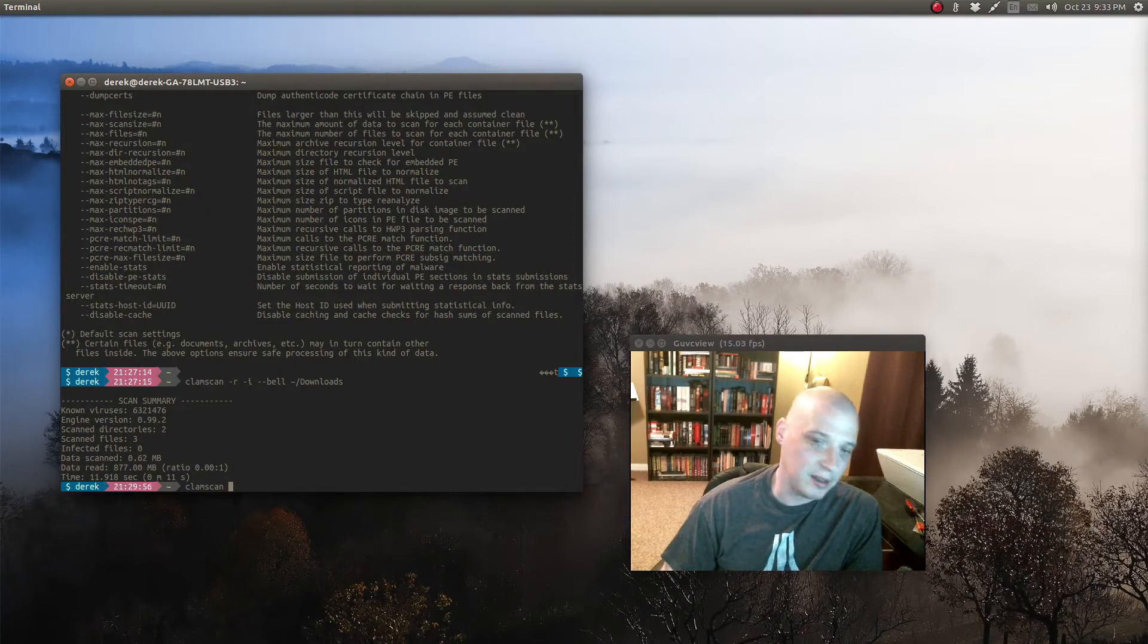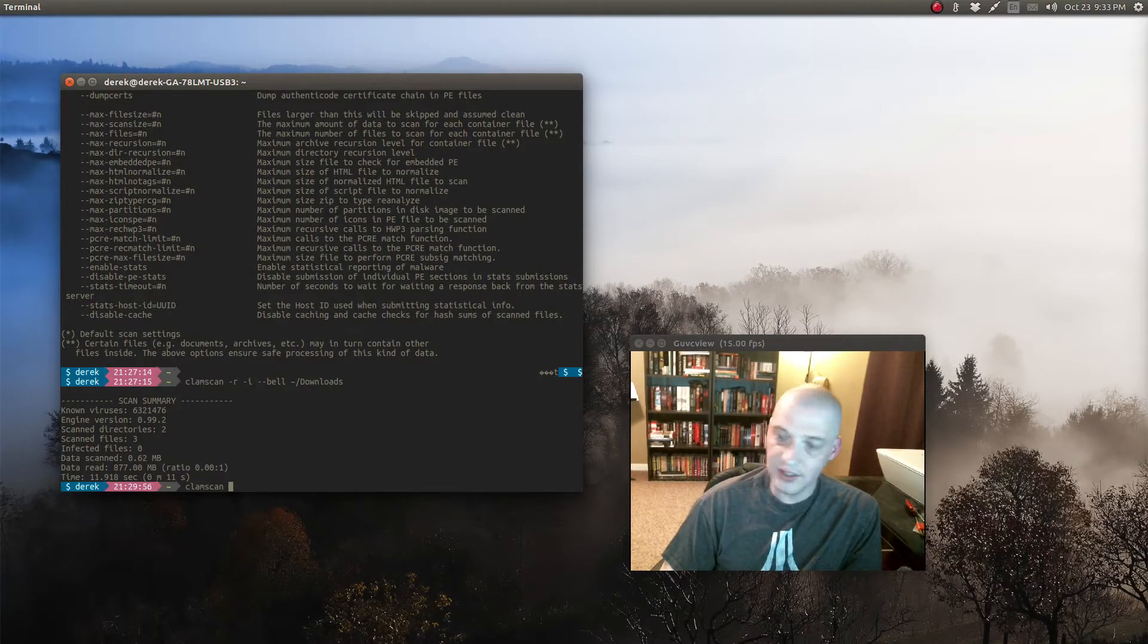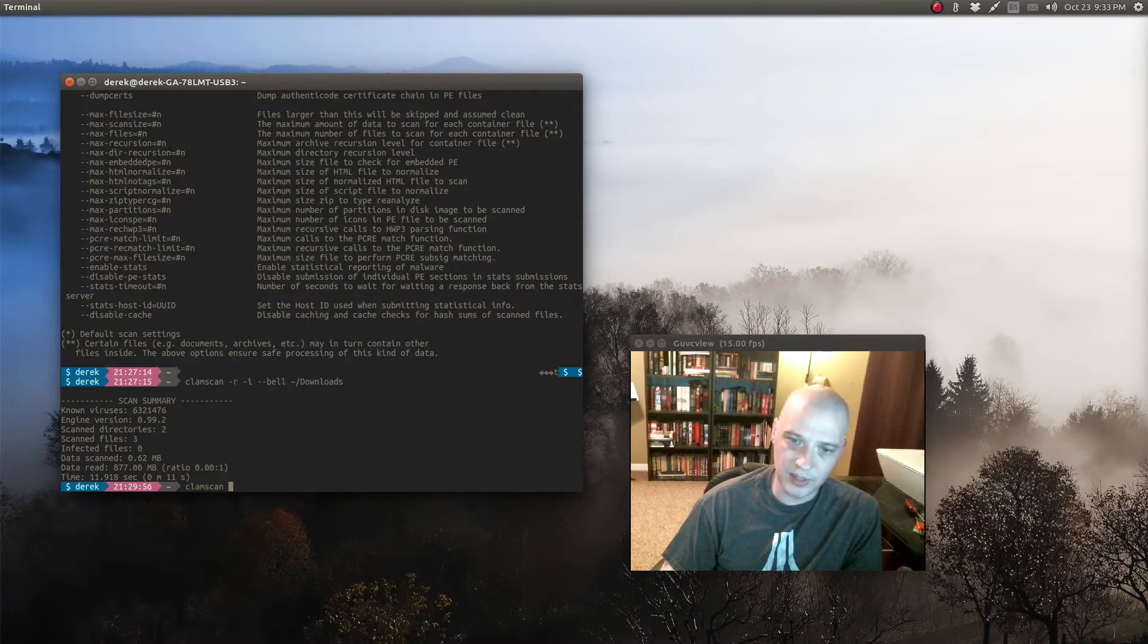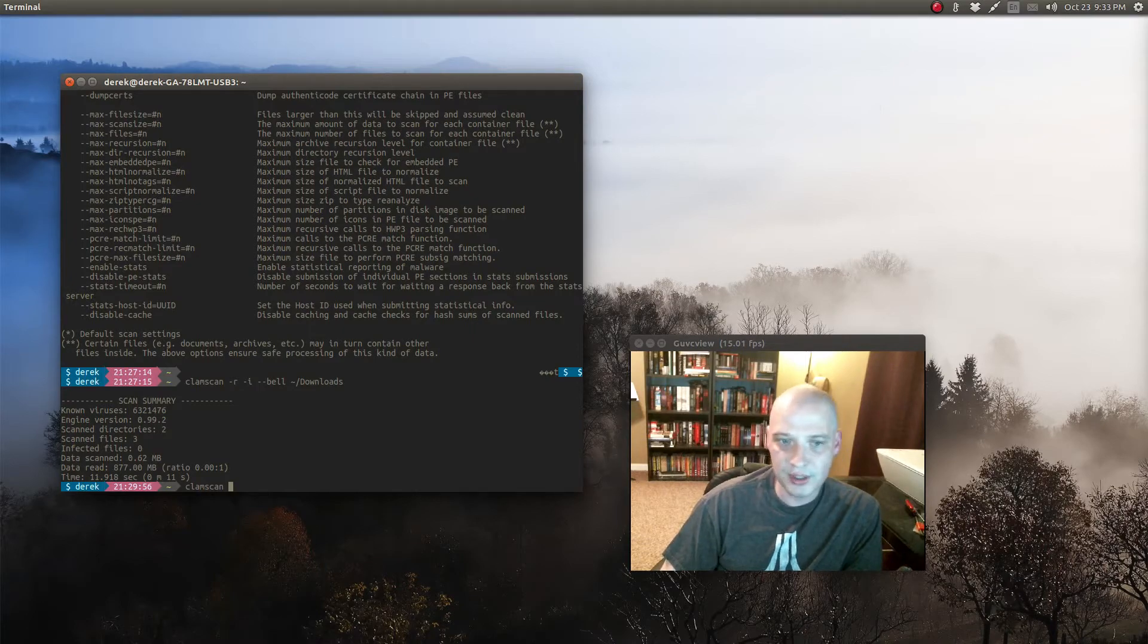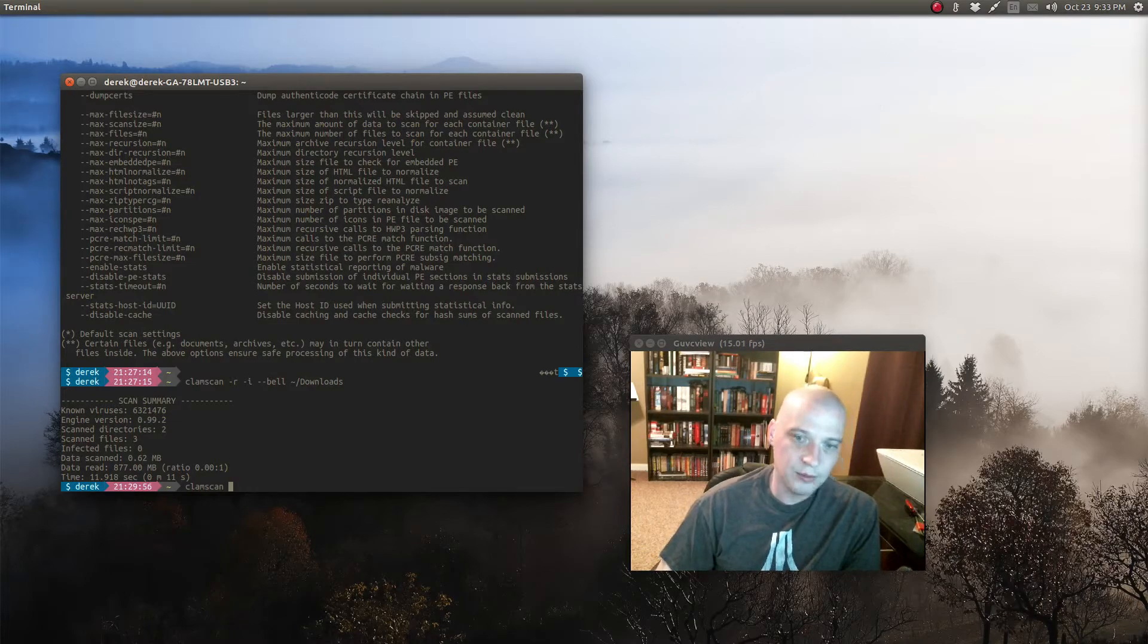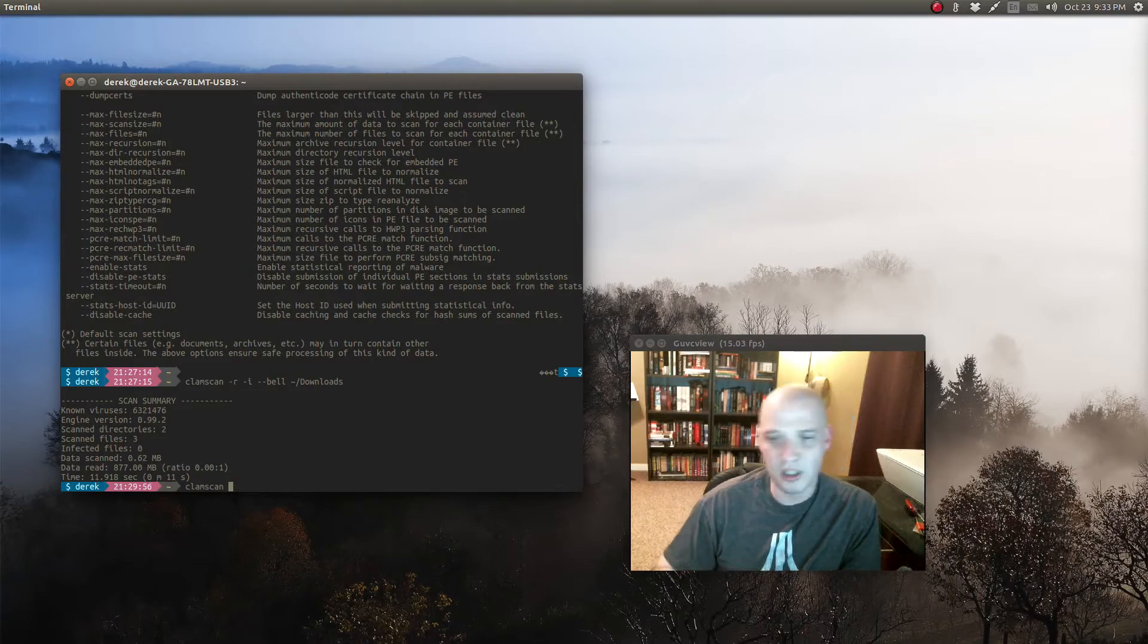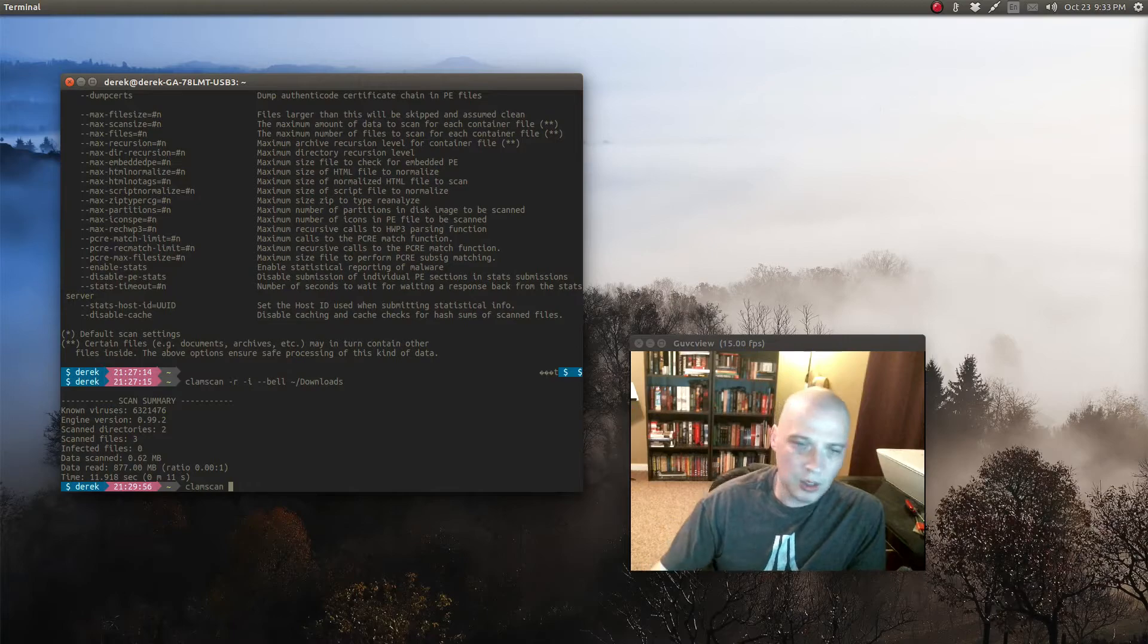This can include things such as drivers. So clamscan, if you had it automatically remove infected files, could start deleting important drivers, video drivers, WiFi drivers and such from your system. So do not use the dash dash remove flag for clamscan, even though you might be tempted to when you read the help file that we showed you earlier. Don't automatically set that thing to remove.